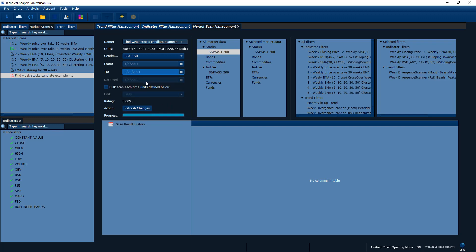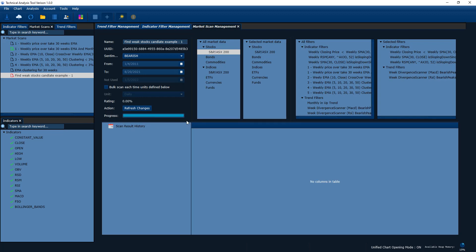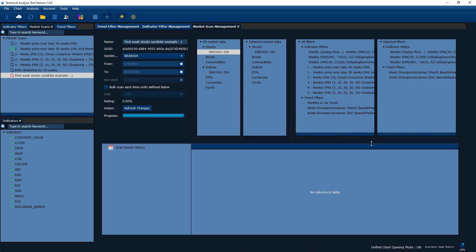I want to see how the stocks performed after that date. Since I'm looking for weak candidates, I expect the prices to fall after the scan date. That's why I picked a historical date — the 20th of August. In real usage, if you test a market scan with historical data and it shows good performance, you can apply the same scan up to the present day and use the results. But here as an example, let's scan up to the 20th of August.